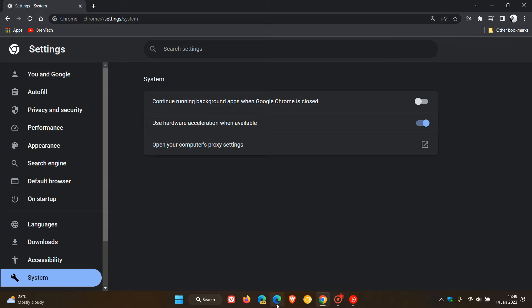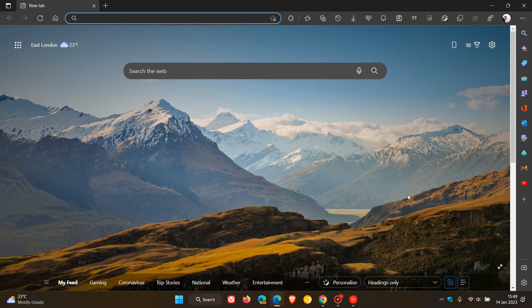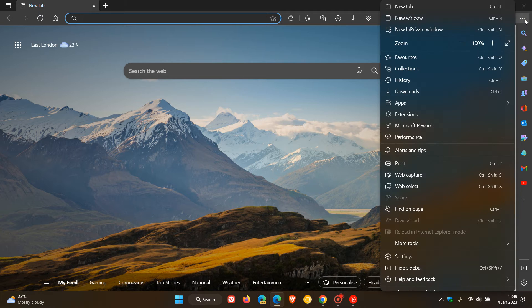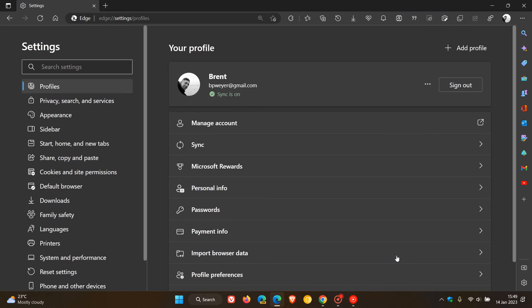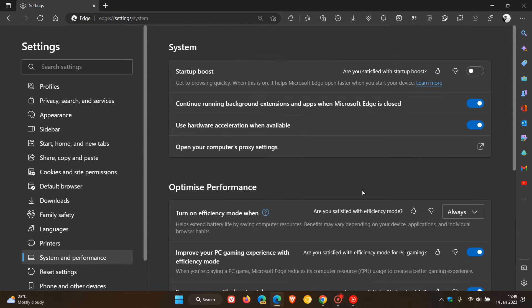If we head over to Microsoft Edge, because both browsers are based on the open-source Chromium platform, it's a very similar process. We head back to the menu in the top right, click on Settings, and in Microsoft Edge, it's called System and Performance. Click on that.